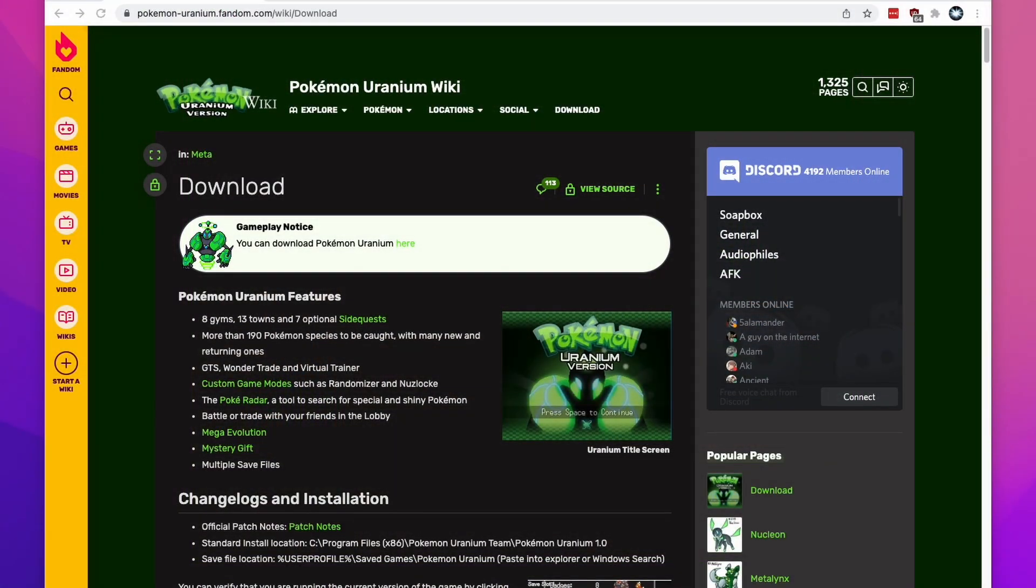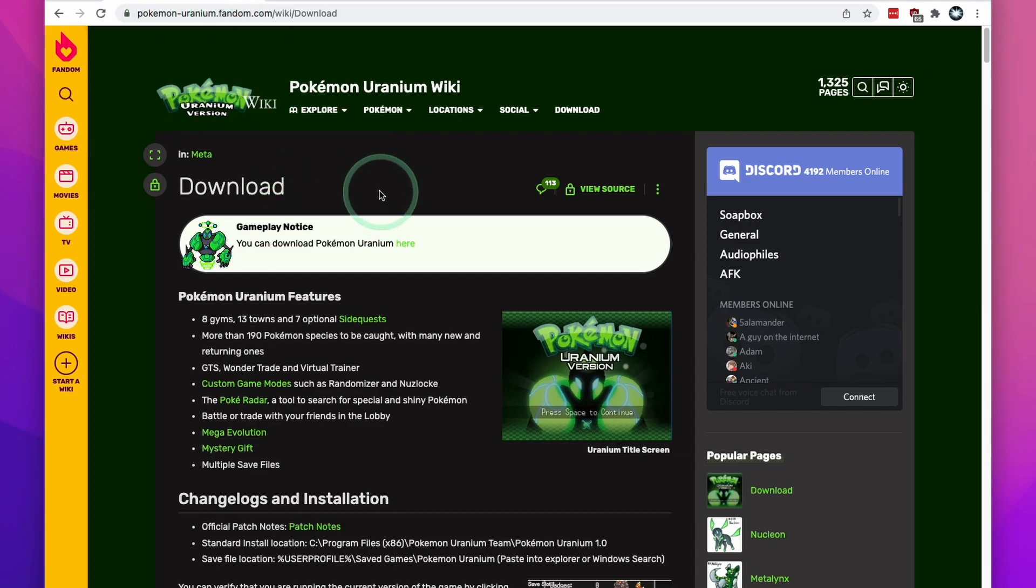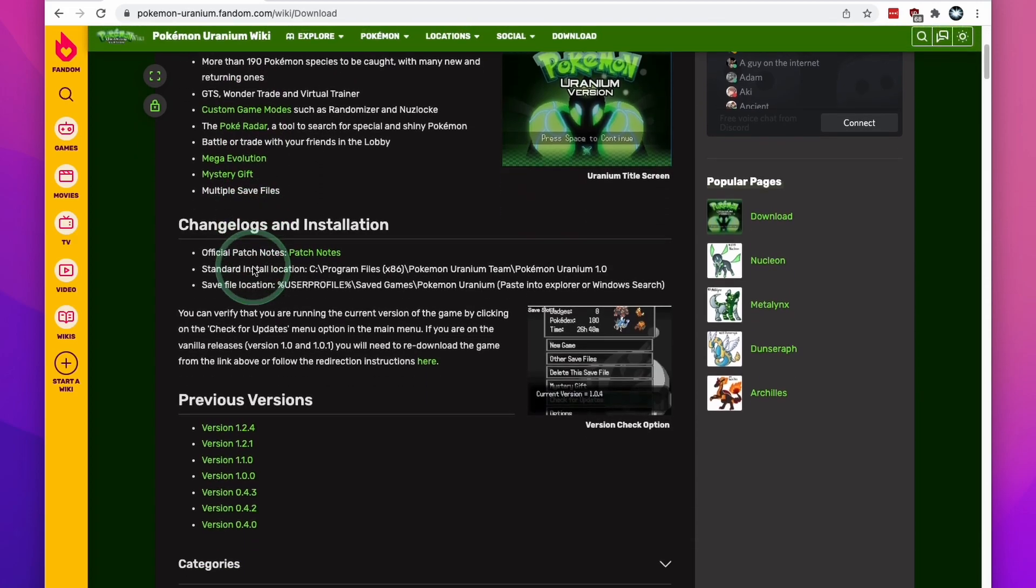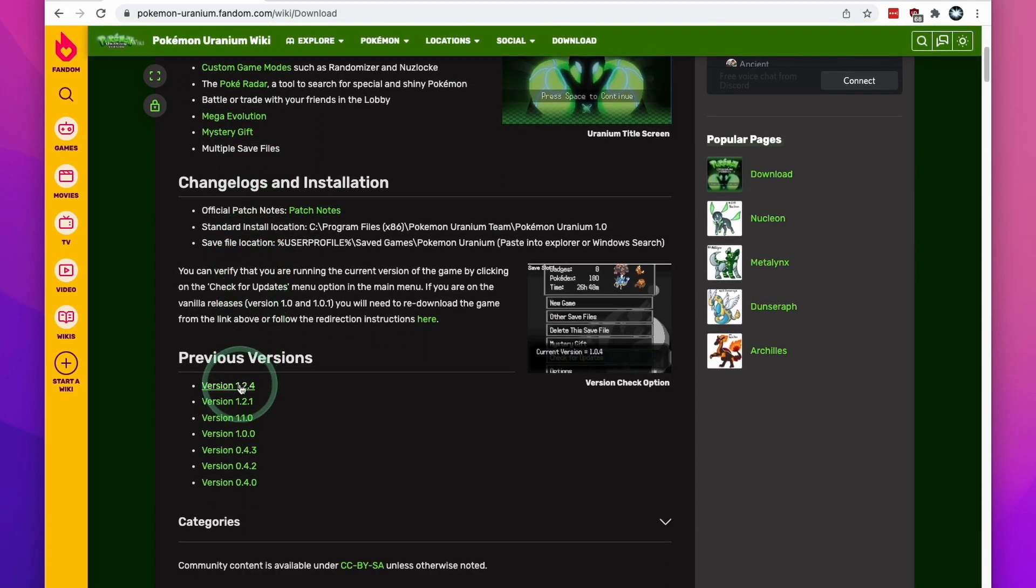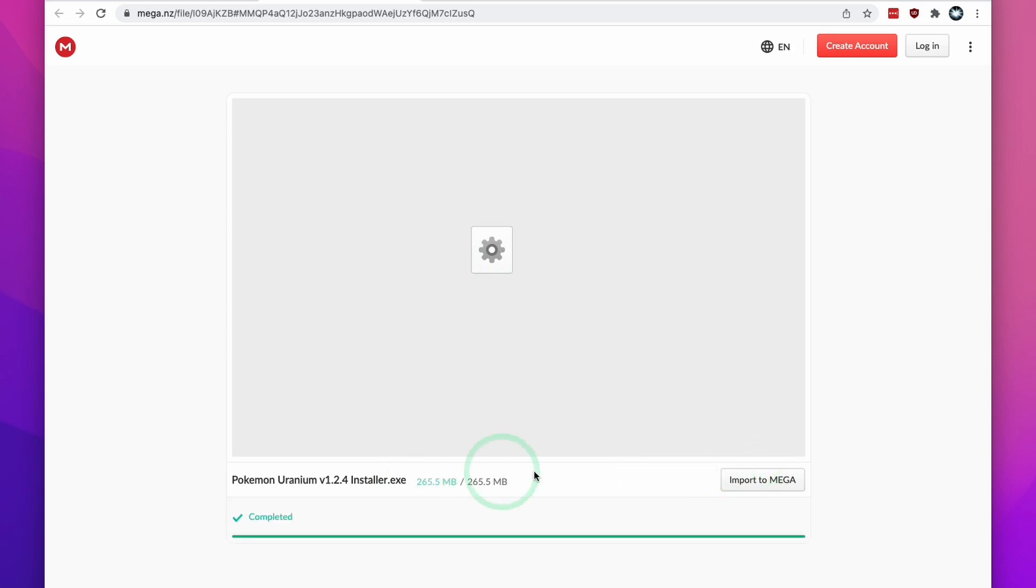So the first thing we're going to do is go to the Pokemon Uranium website. I'm going to leave a link to the fandom page, which contains a download link for this game. All you need to do is scroll down and then click on the latest version of the game, which at the time of recording is 1.2.4.